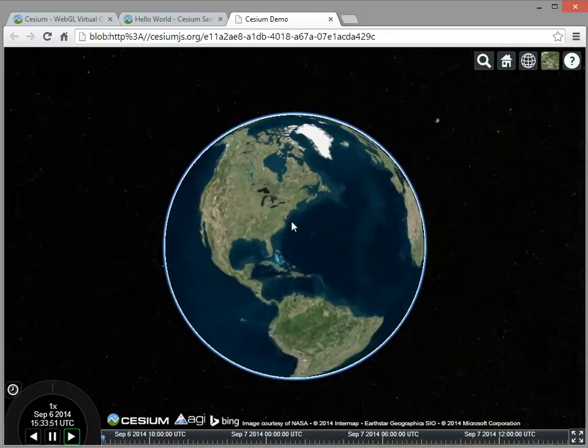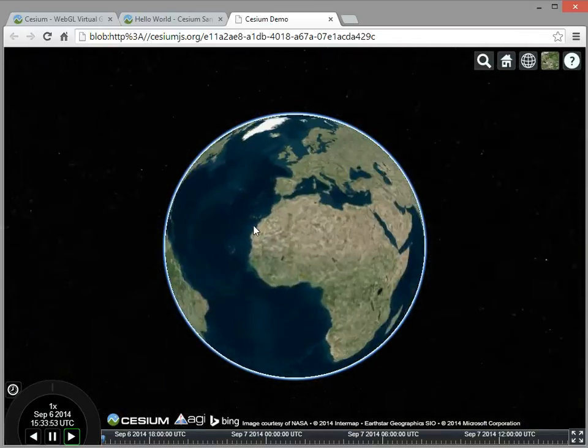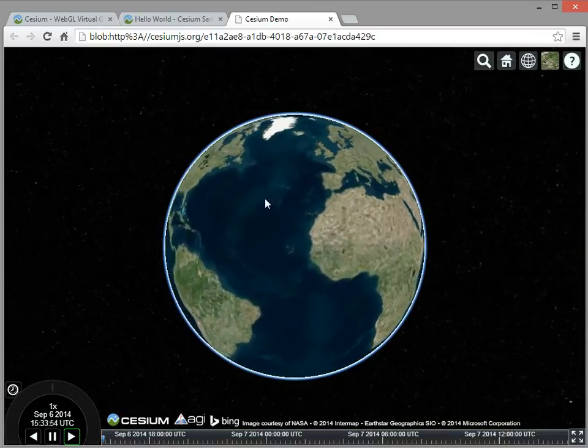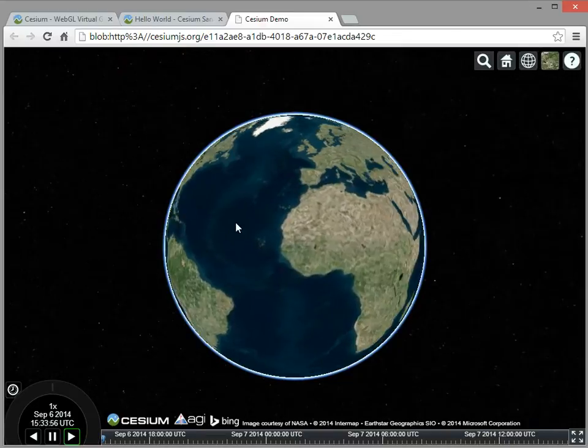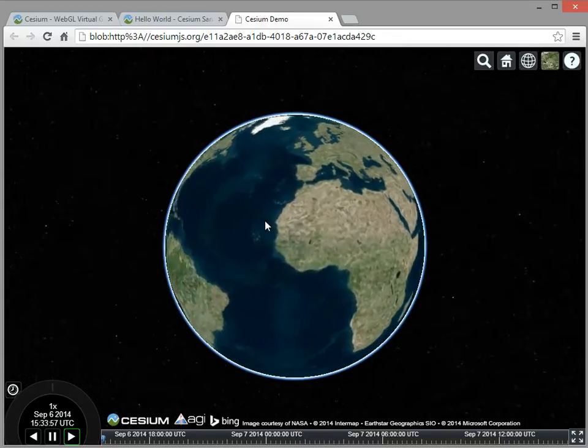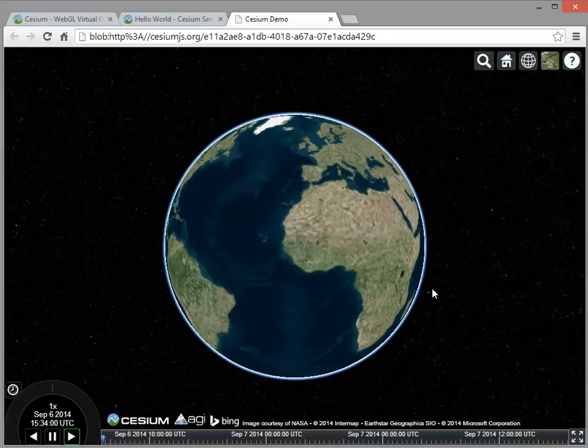So just to start, I have a globe. I can kind of spin it around, it has some inertia, it has an atmosphere around the side, it has those stars in the distance, and I have this UI, it all comes as part of Cesium.